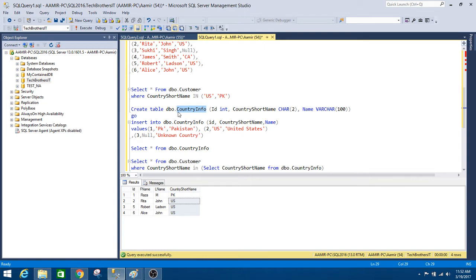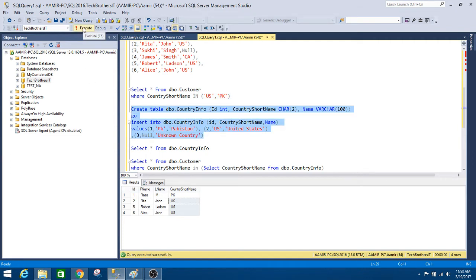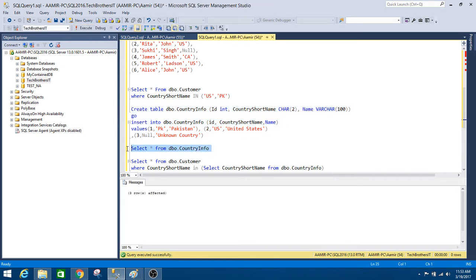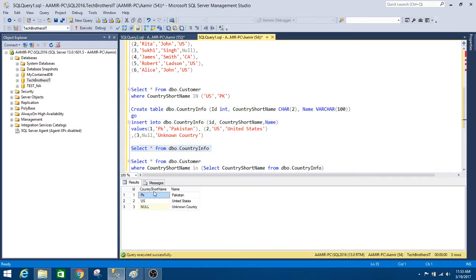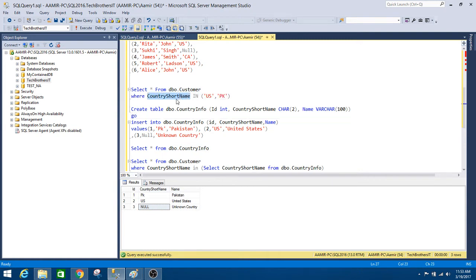Especially when we have scenarios where we would like to write queries against multiple tables. Consider another table called DBO country info, which has ID, country short name, and full country name. I inserted three rows: PK for Pakistan, US for United States, and one with a null value. Let's create this table and select the data — we see country short name values of PK, US, and null.